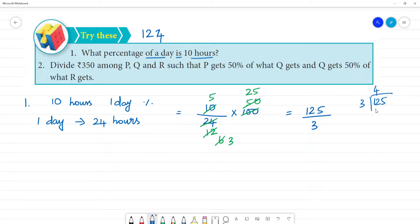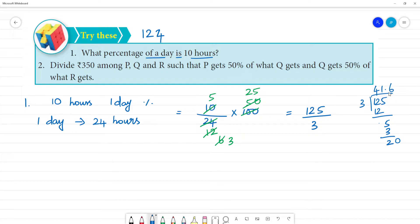So 125 divided by 3: 4, 3 is 12. Remainder — here is 5, here is 0, here is 5. 1, 3 is 3, remainder 2. So 1, 2 is 0; 0 is 6, 3 is 18. Approach 2: 1 is 6, 3 is 18. So this is how we cancel — the percentage is...